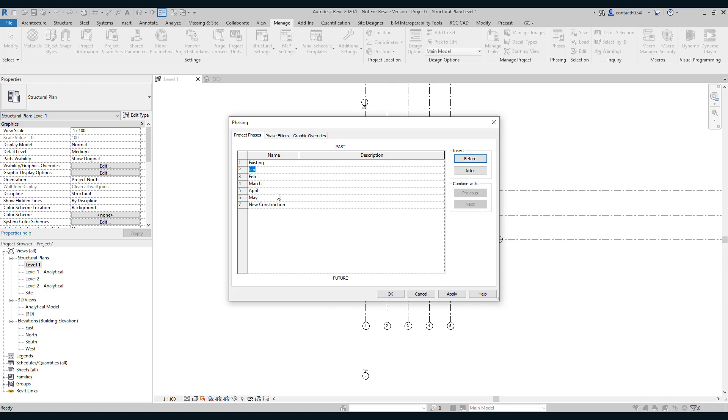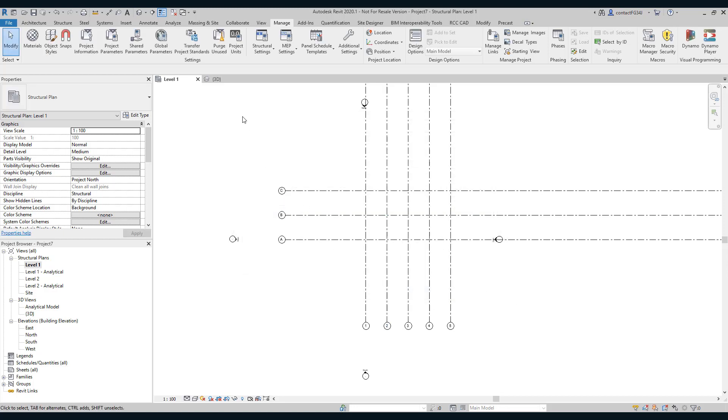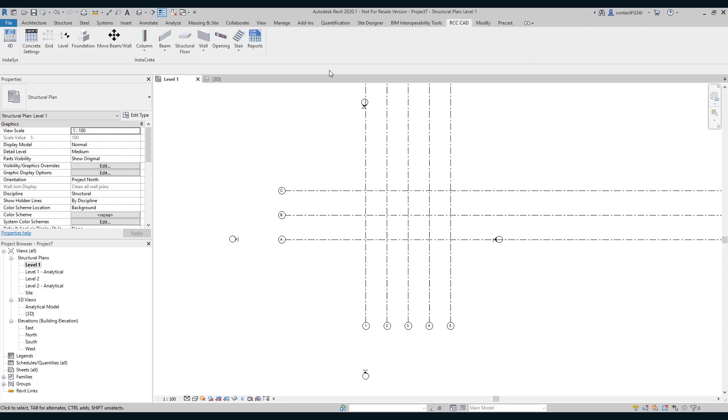I have also added the phases to this project. These are the phases, five phases: January, February, March, April and May. These are the phases of the project.